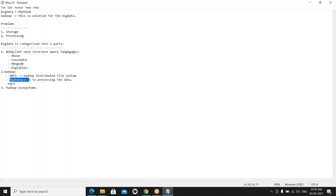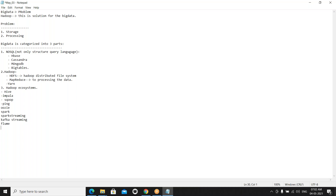In 2014 and 2015, Spark was introduced. Instead of MapReduce, we now use ecosystems like Hive, Impala, and Sqoop. We have around 30 to 40 third-party ecosystems, including Sqoop, Pig, Oozie, Spark, Spark Streaming, Kafka Streaming, and Flume. Apache keeps introducing new ecosystems to overcome the drawbacks of existing tools.